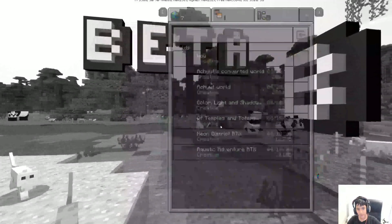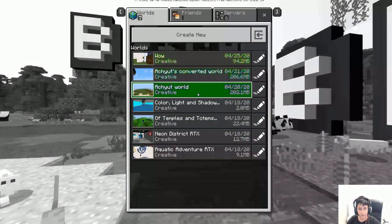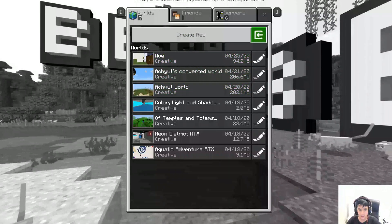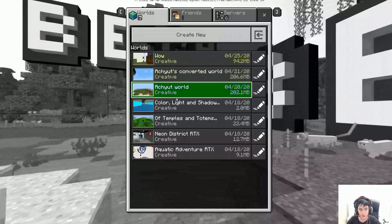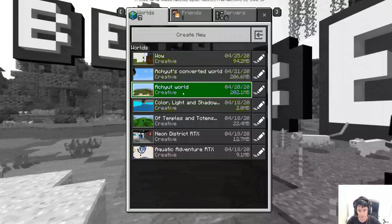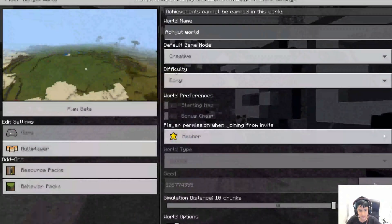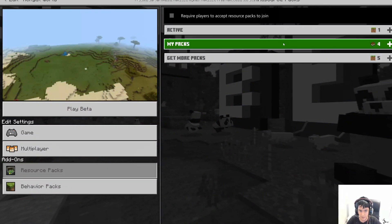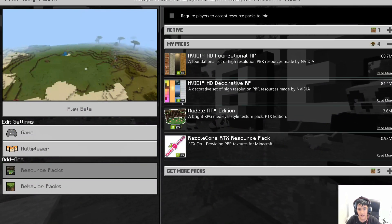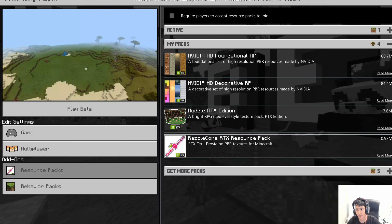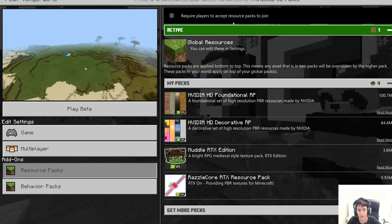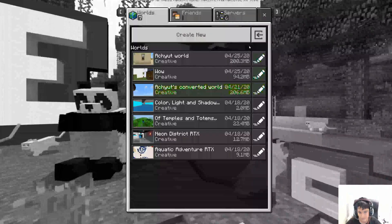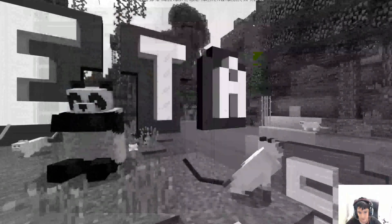If you have done everything right, it should say Play Beta. In this world, if I click Edit and go to Resource Packs, then My Packs, I can see all four of them. Right now there's only one active, but you can choose which one you want.